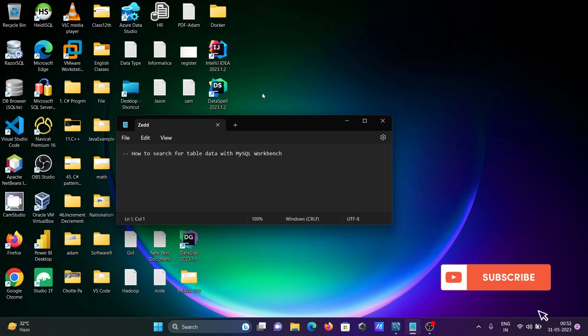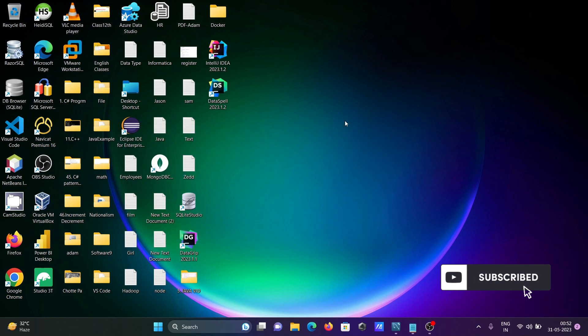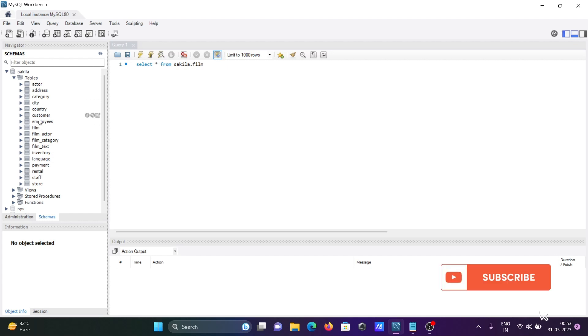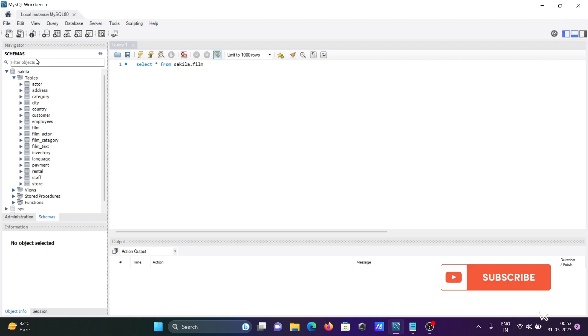Today I am going to discuss how to search for table data with MySQL Workbench. Opening the MySQL Workbench, if there are so many tables inside the database.